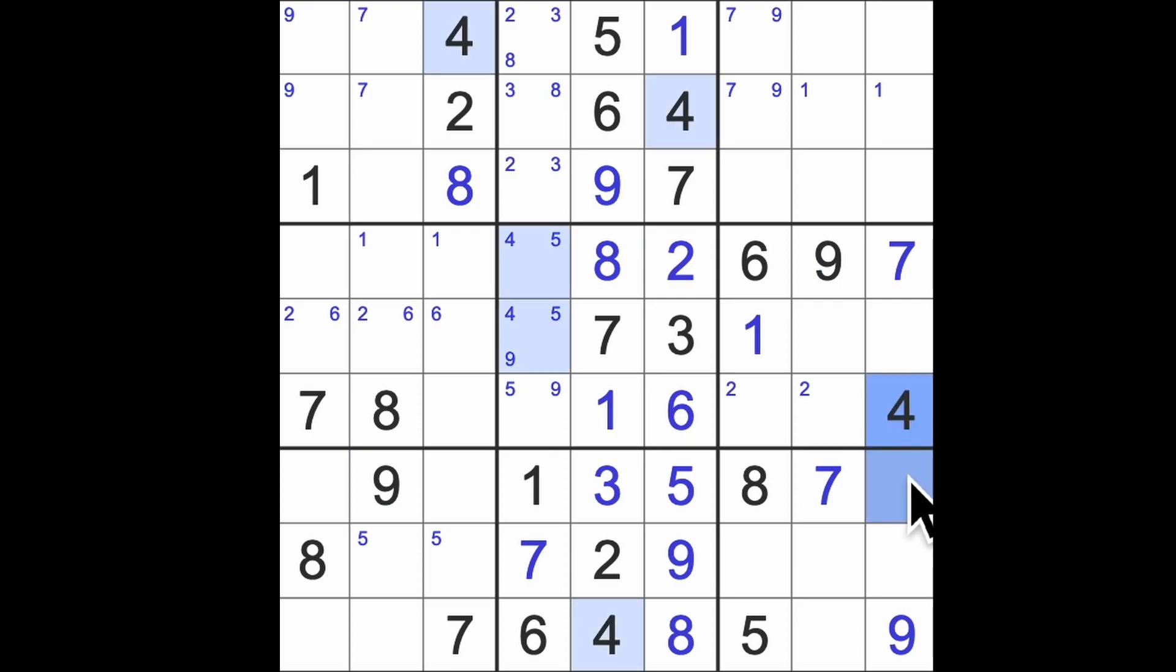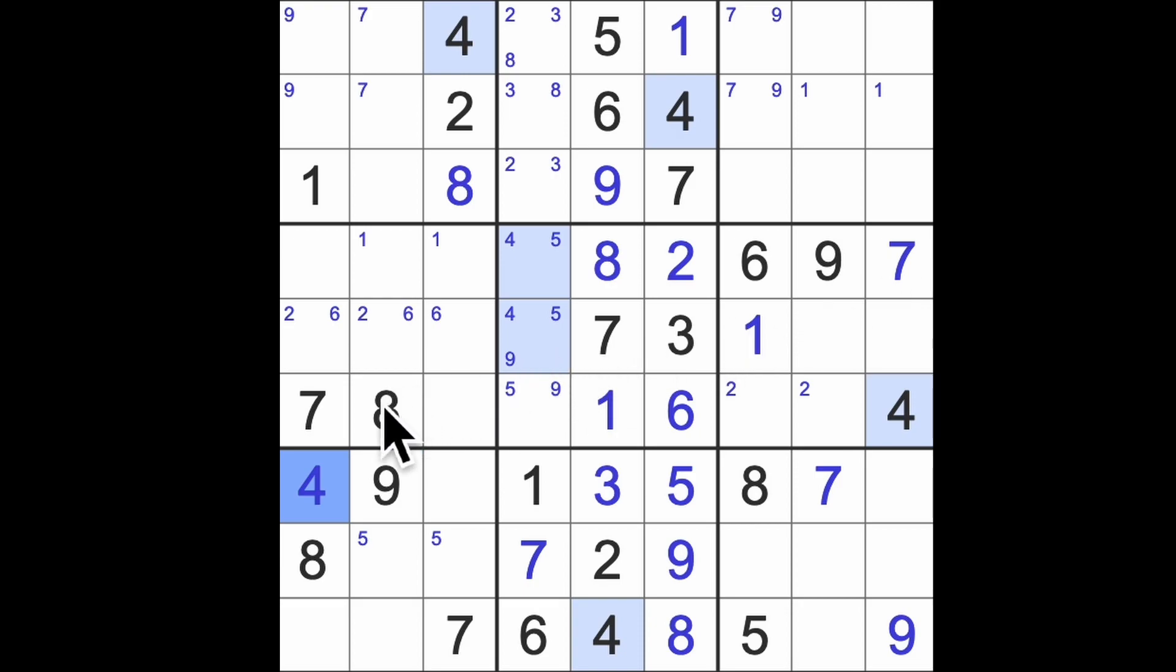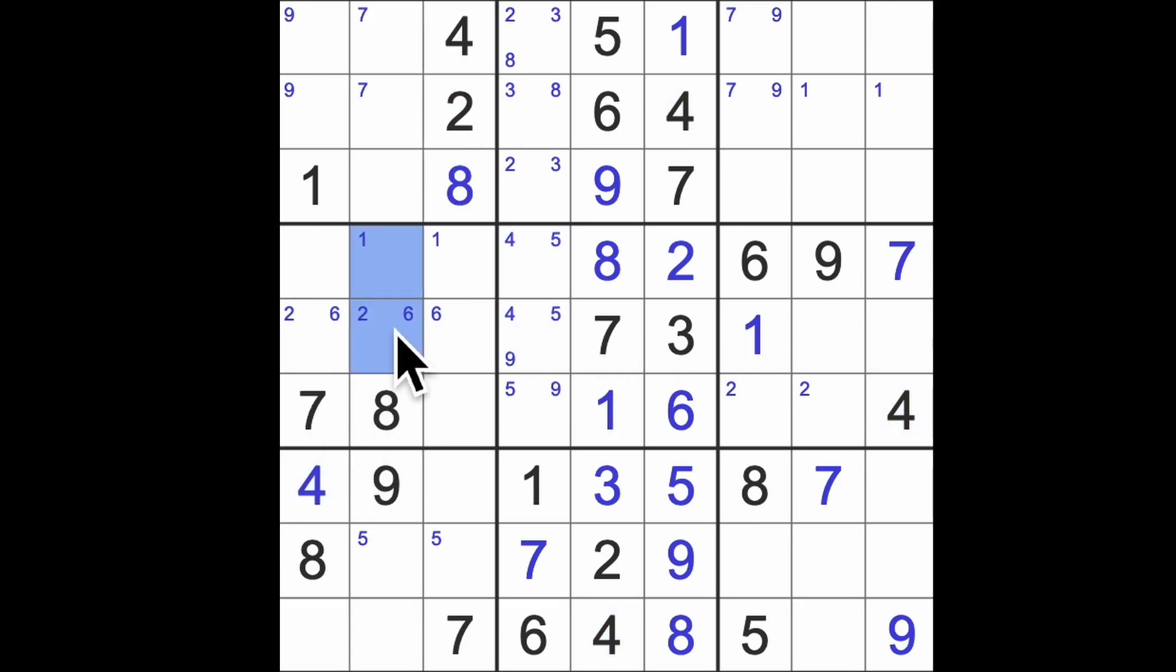Okay, we have four blocking this square. Oh, four blocking this square and four blocking this square. In fact, we can place a four just there, and then the four up and down here will put fours into those squares there.